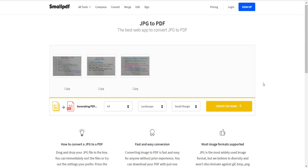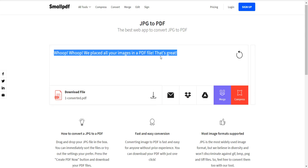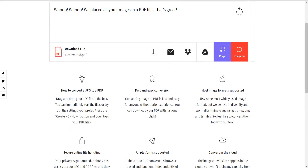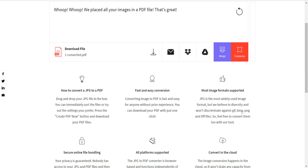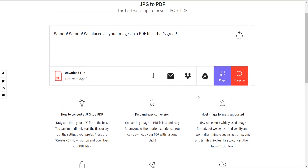It is now generating the PDF. The message confirms that the PDF file has been generated. This website supports JPG, GIF, BMP, PNG, and TIF file formats, so you can use any of these to create your PDF. Our PDF file is now ready.